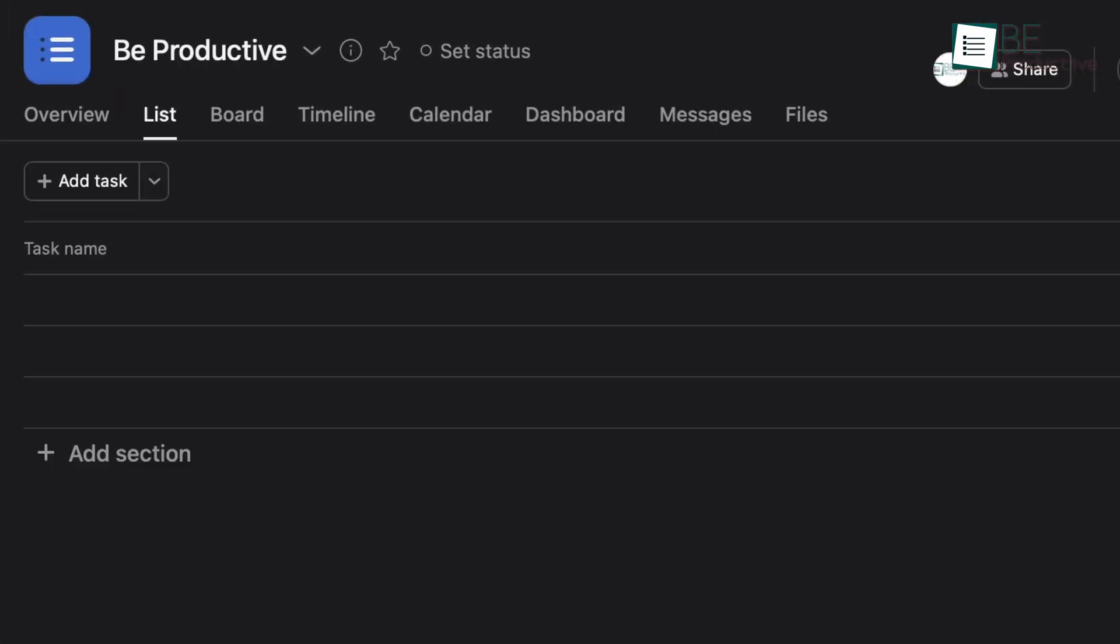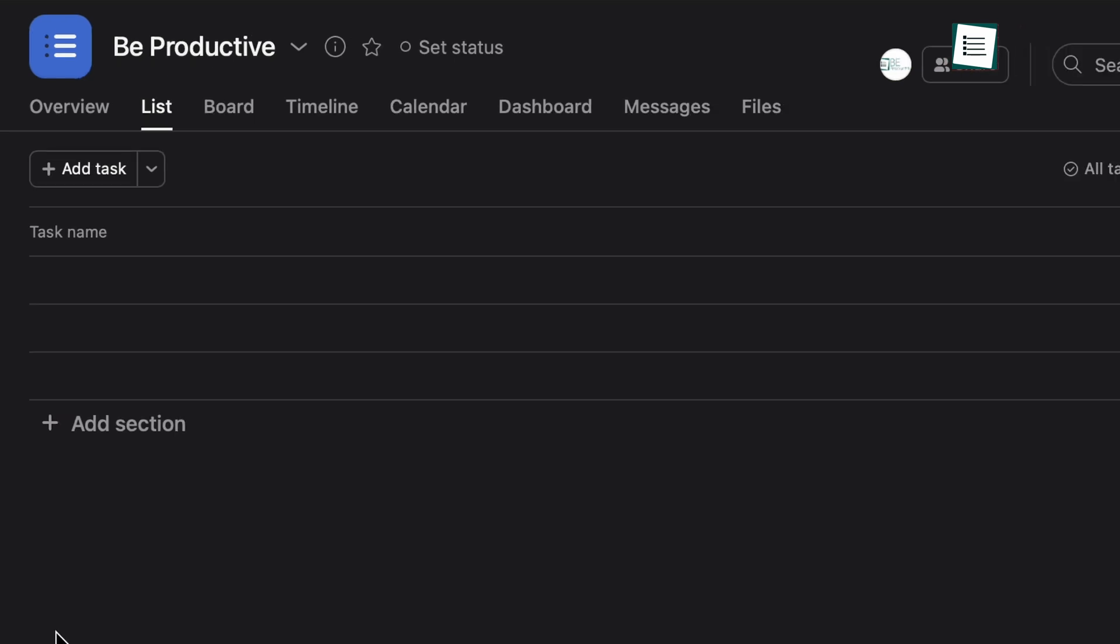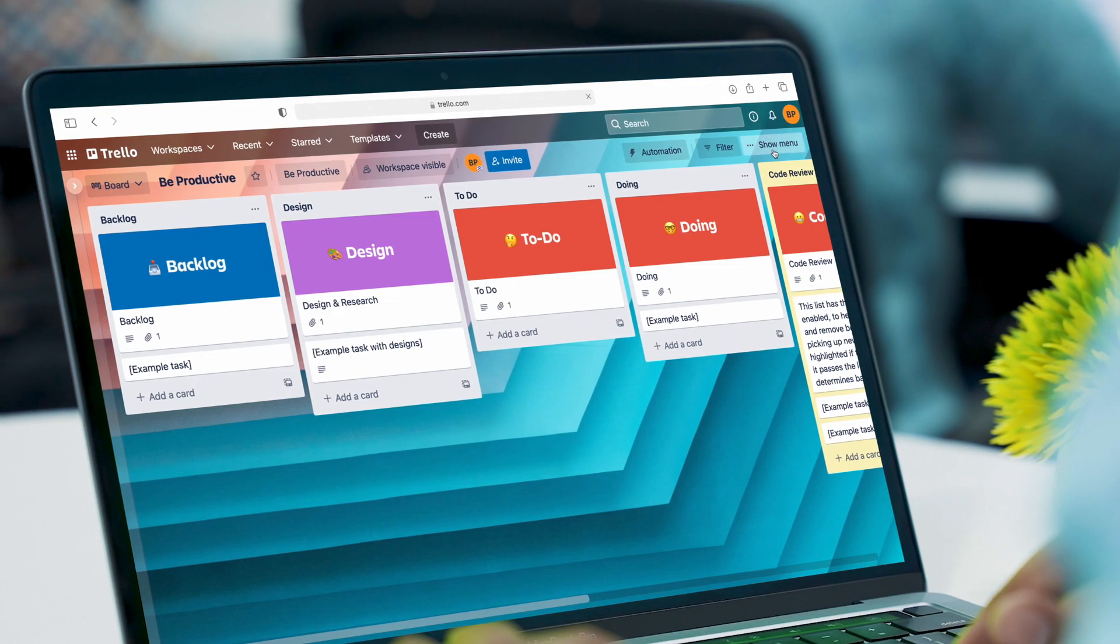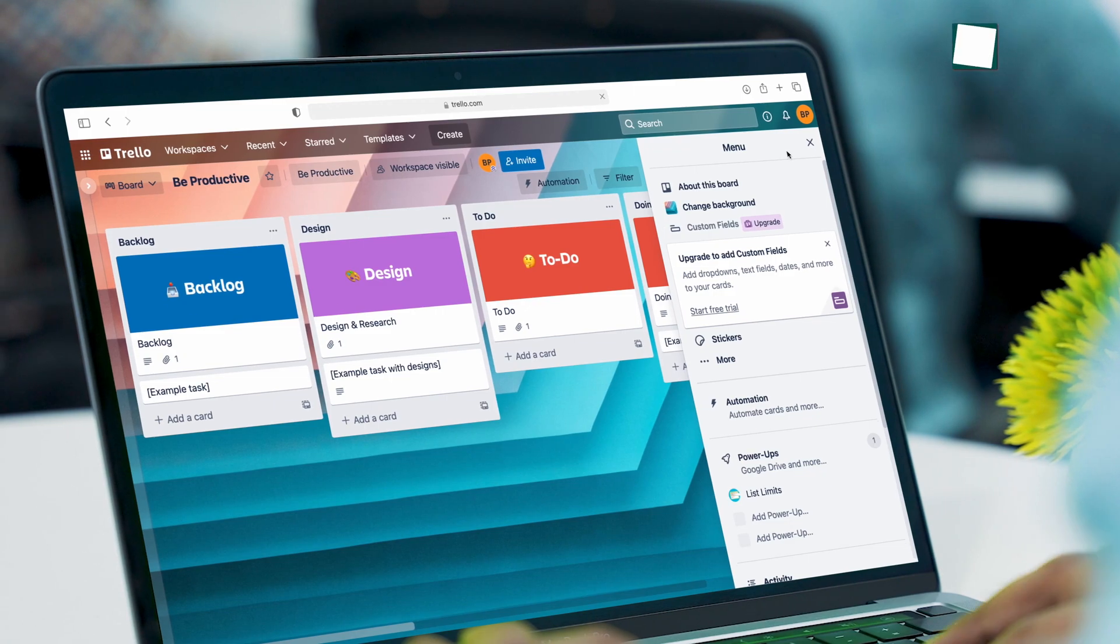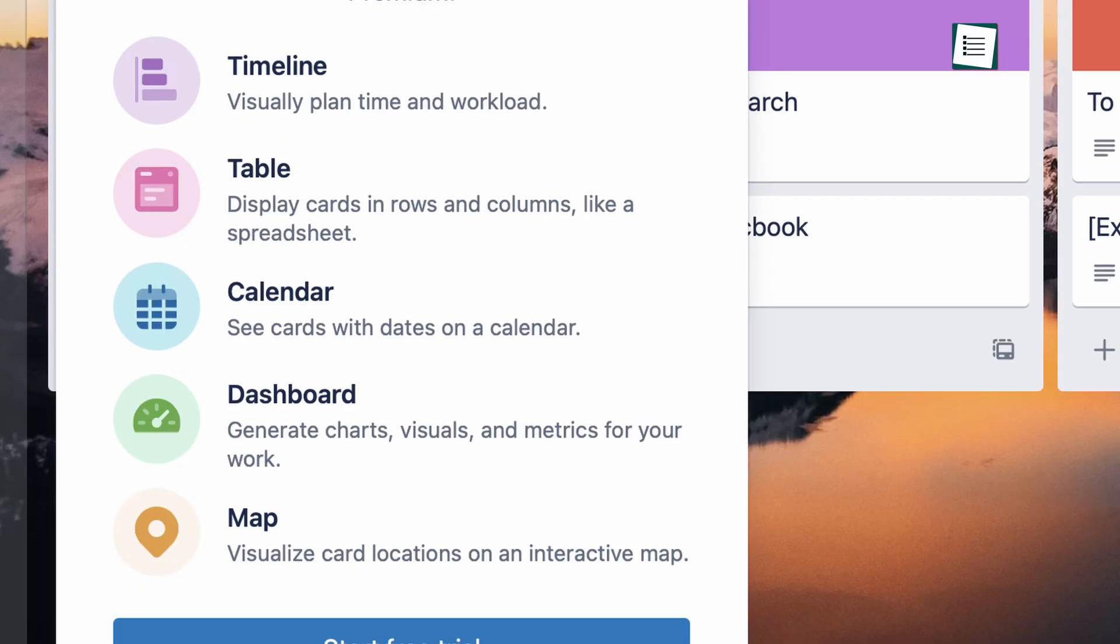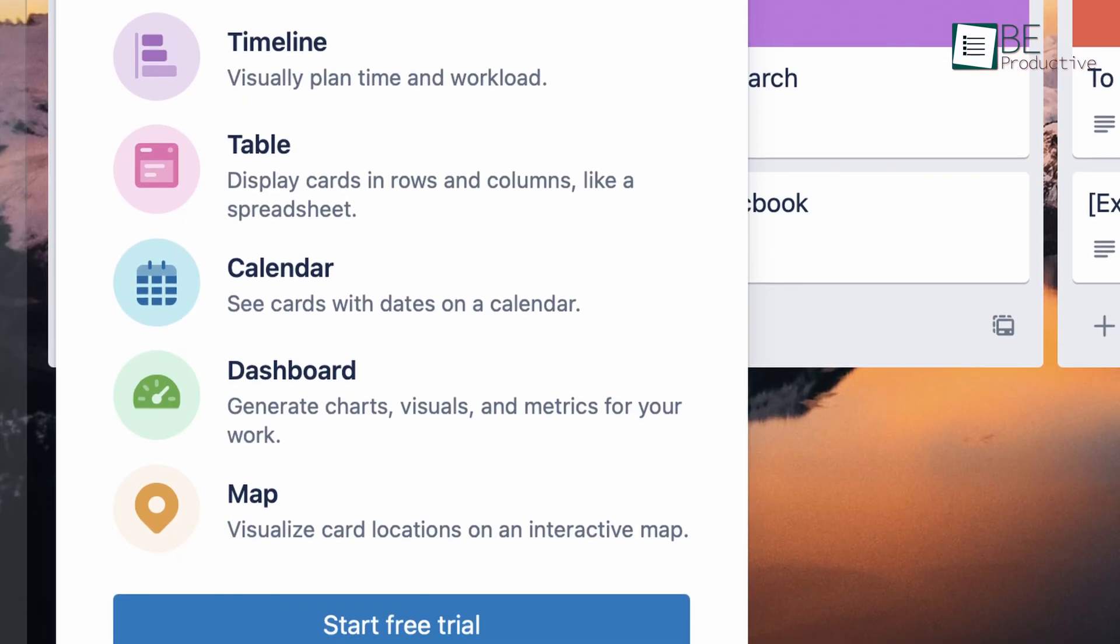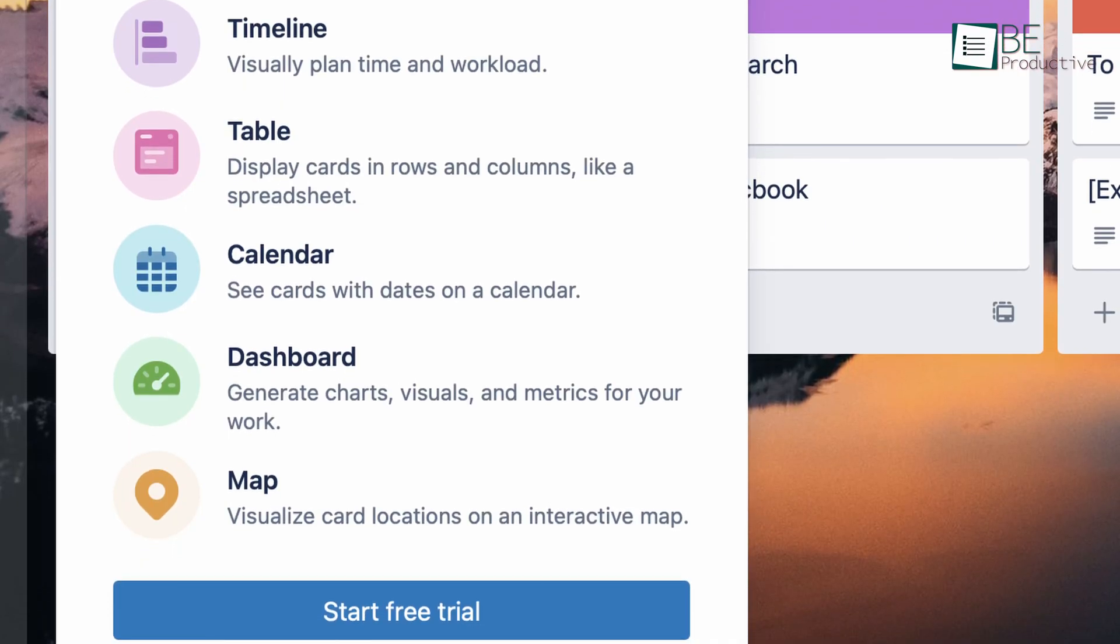In Asana, you will get a total of four types of views. And among them, you can use these three for free. But in Trello, you will only get board views for free. To use other views, you have to choose a paid plan.